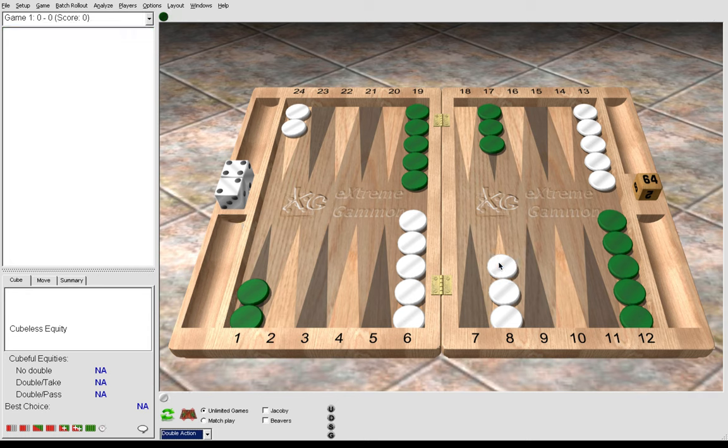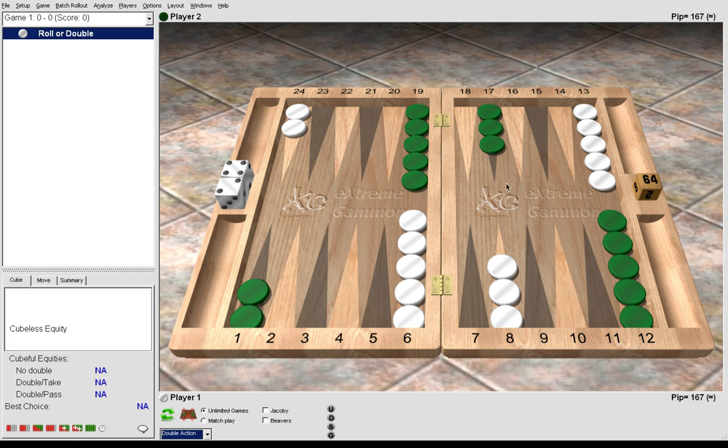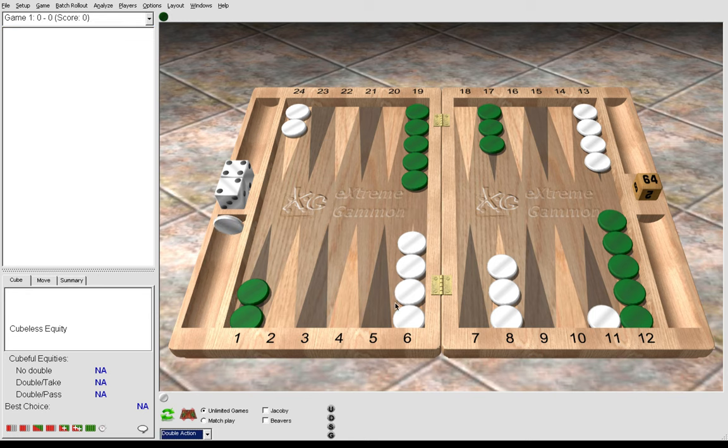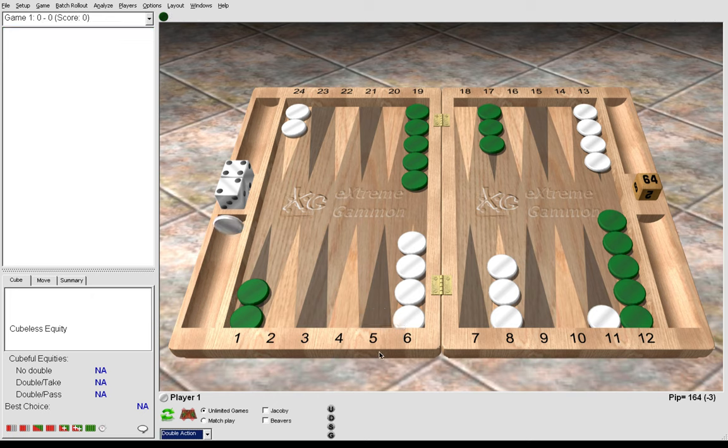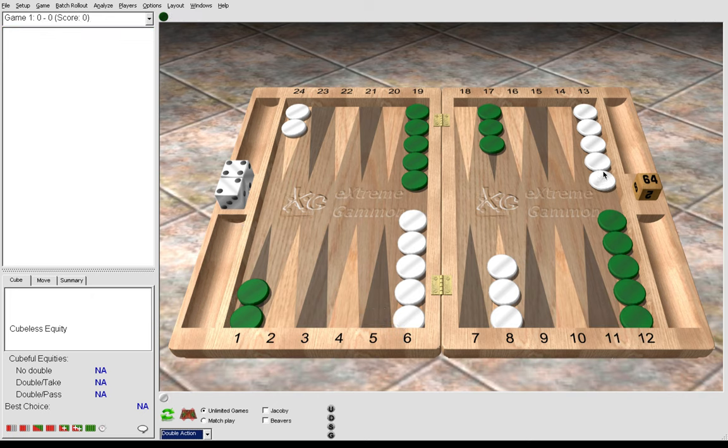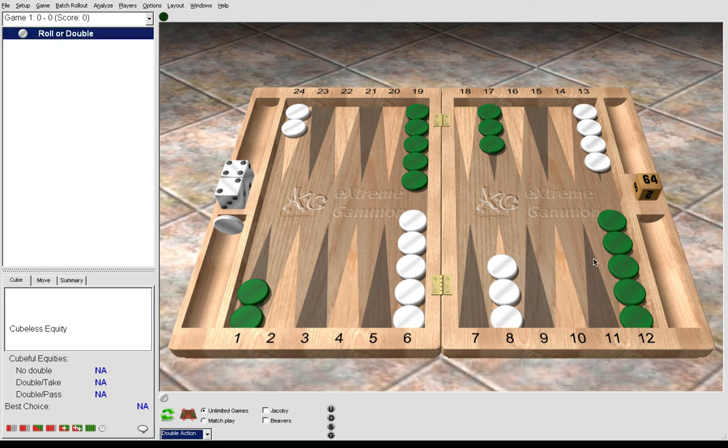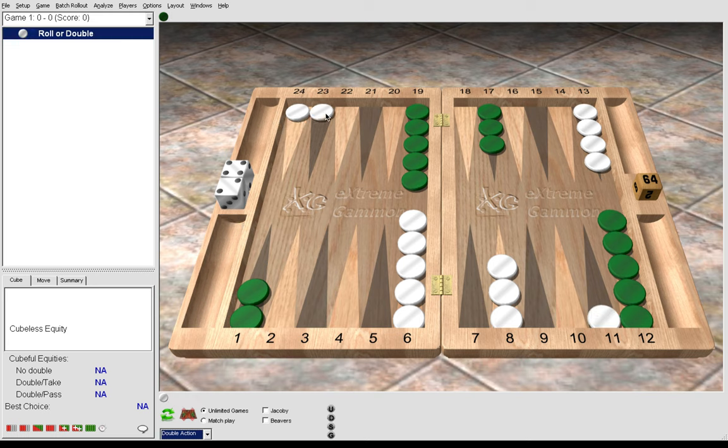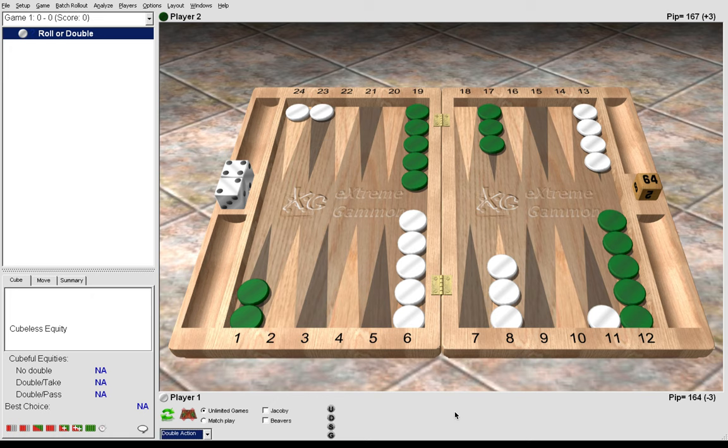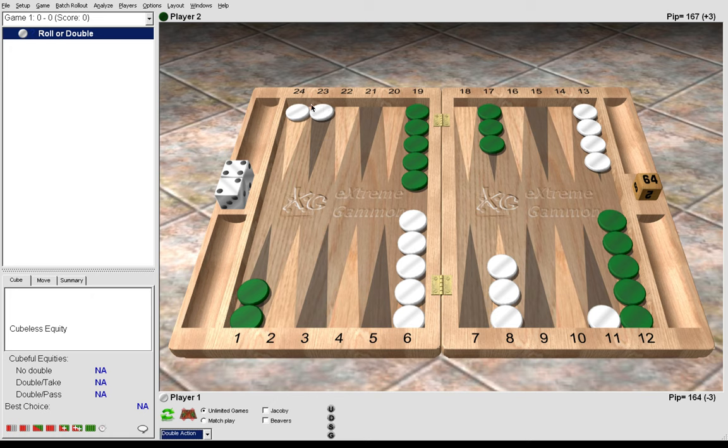And the last move to consider is 2-1. The 2-1 is a close decision between playing 13-11, 6-5, which is a gammon go play—this leads to more gammons for slotting play as we've seen—or instead playing 13-11, 24-23, which is more of a gammon save 2-1. But this 2-1, like some of the other rolls, is sometimes a matter of style. You might be playing someone who's a more aggressive, risk-taking player. So 2-1, it's a close call.